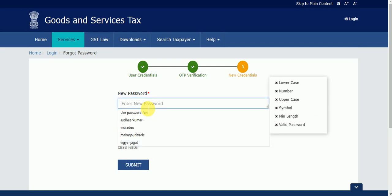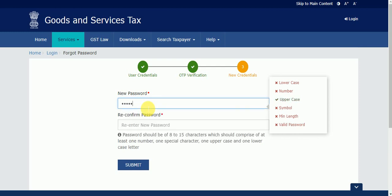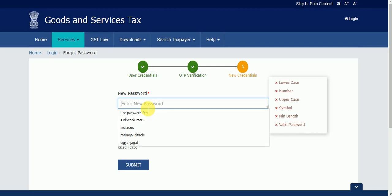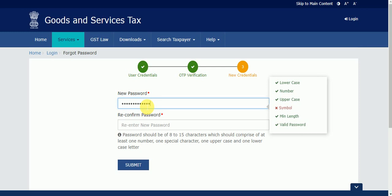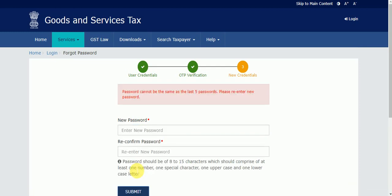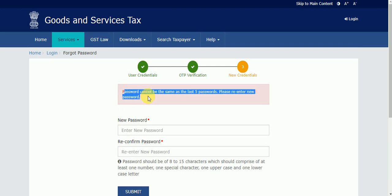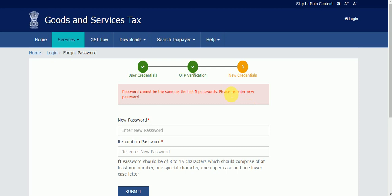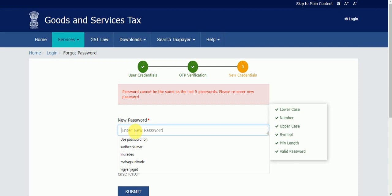Now you can enter a new password. The password should contain lowercase letters, a number, an uppercase letter, a symbol, and meet the minimum length requirement. Be careful about these requirements. I got one message: 'Password cannot be the same as the last five passwords, please enter a new password.' So you cannot reuse your last five passwords — this must be a sixth new password.